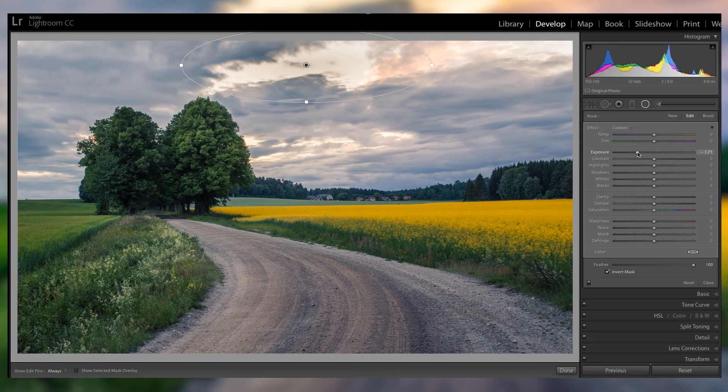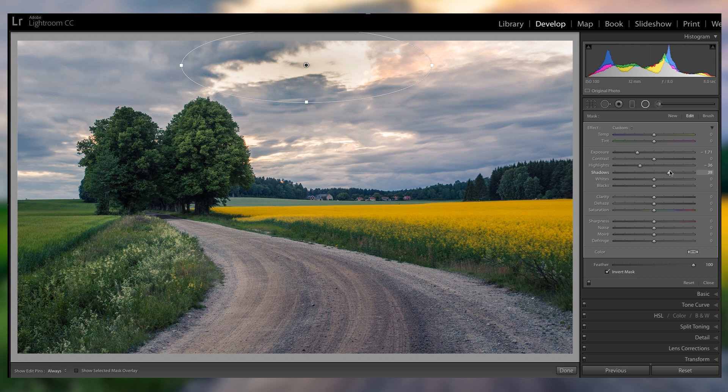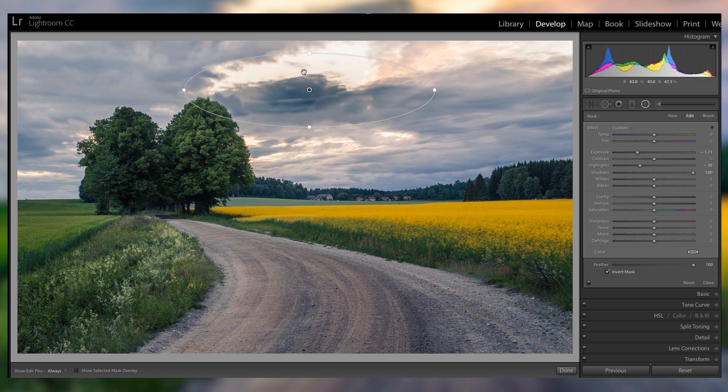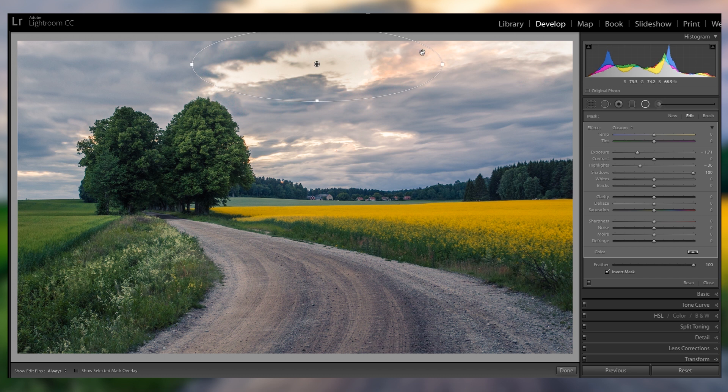And feather at 100, so it's really all nice and soft, and very organically blending in into the rest of the picture. So I'm gonna bring down the exposure, minus highlights, and actually bring up the shadows, so these kind of clouds don't get too dark if there's some overlap.